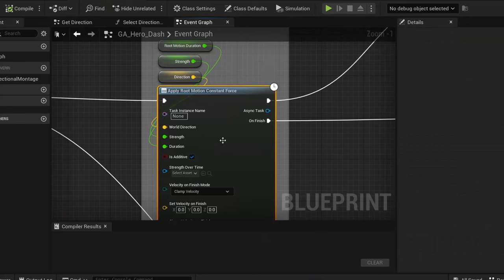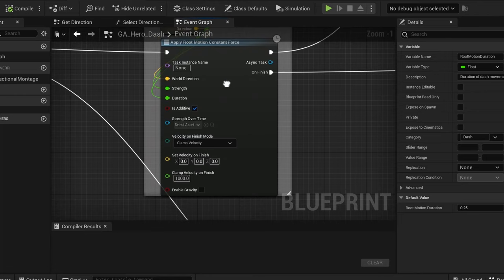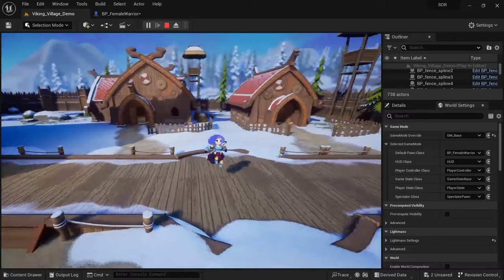It uses a node called ApplyRootMotionConstantForce, which allows you to first and foremost set the world direction and the strength of the movement. It also allows you to set the velocity after finishing, which means that you can decide if your character comes to a standstill after or keeps the momentum.